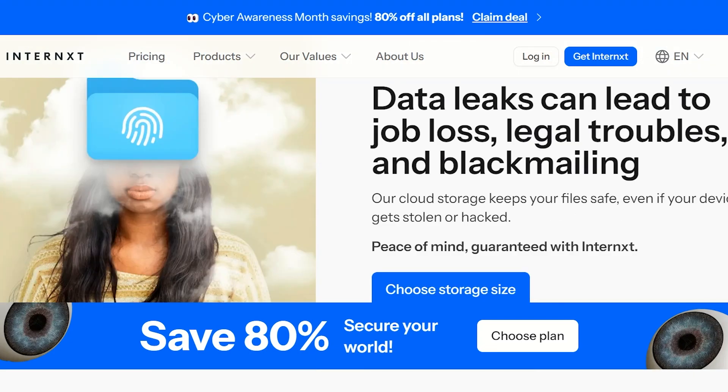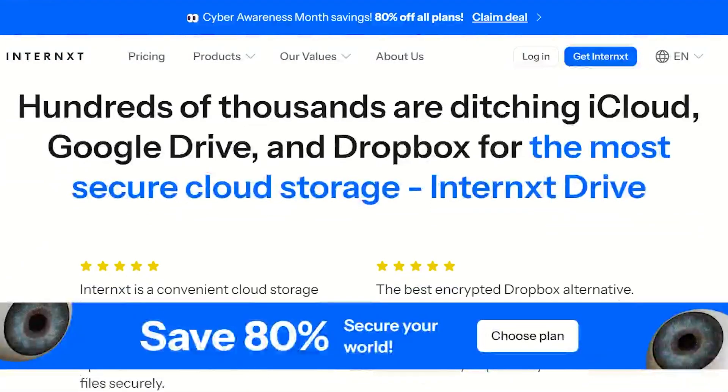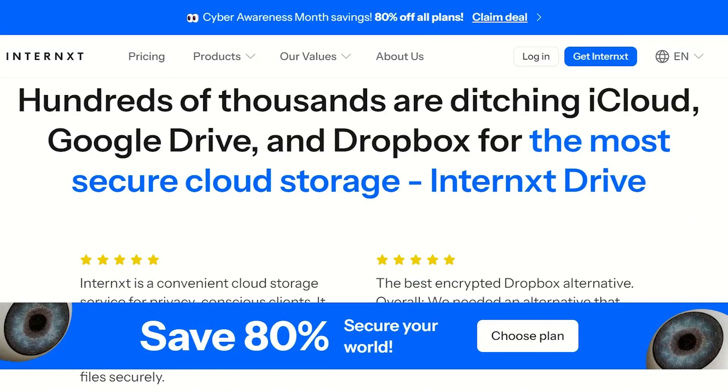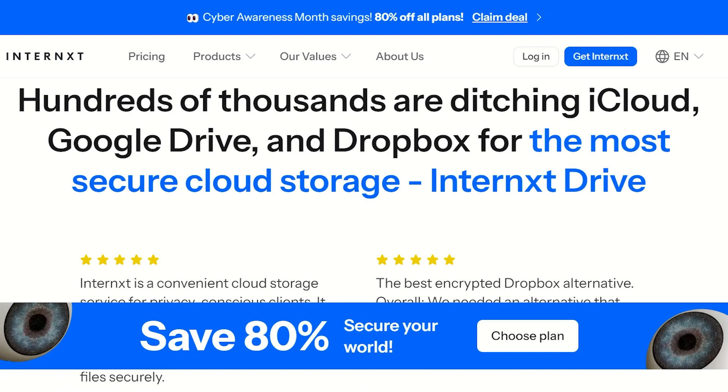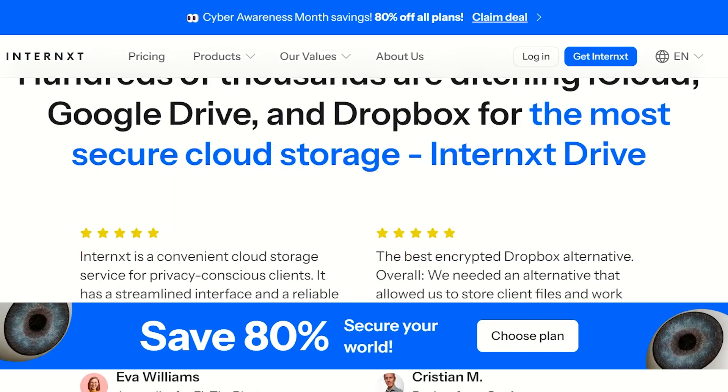What is Internxt? Internxt is a decentralized cloud storage platform designed with a focus on privacy and security. Think of traditional cloud storage services like Google Drive or Dropbox, but unlike them which store your files on centralized servers, Internxt splits your files into smaller encrypted pieces and distributes them across a decentralized network. This ensures that no one but you can access your files.